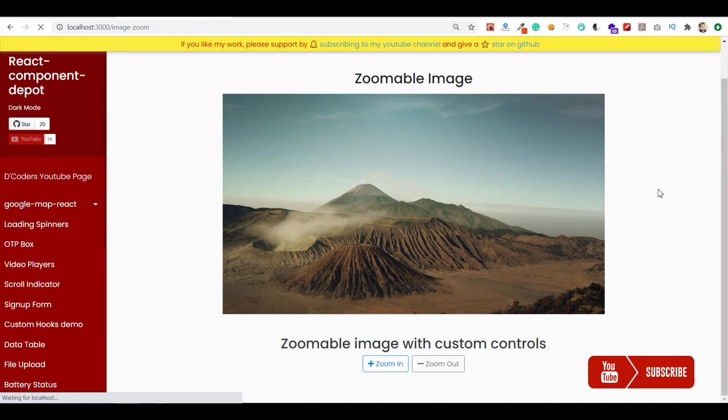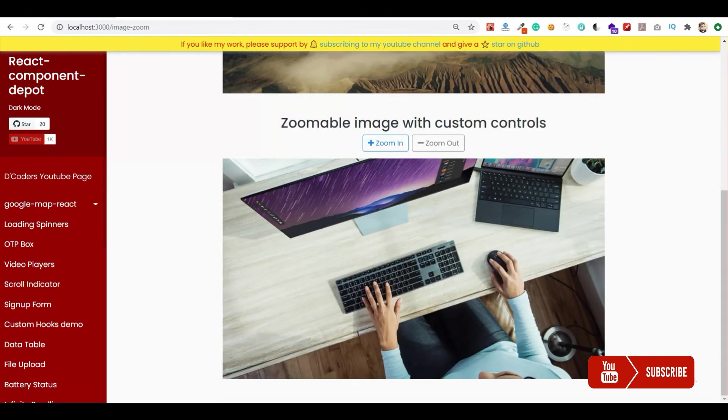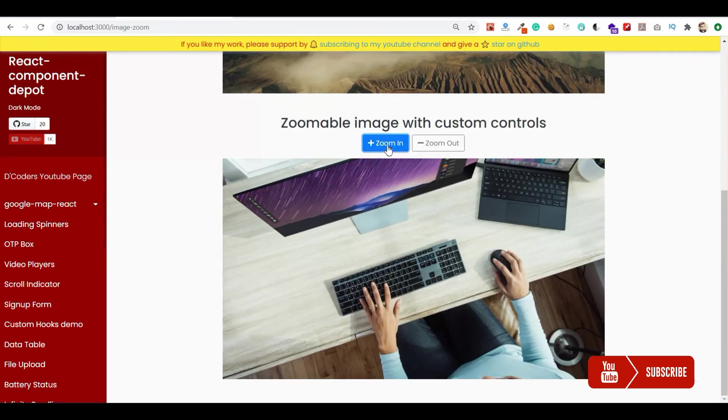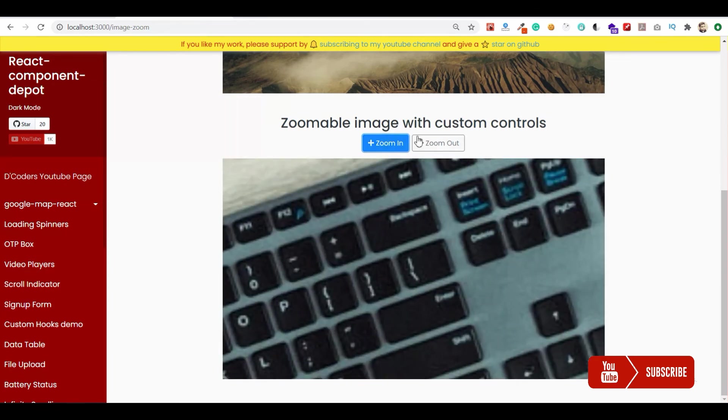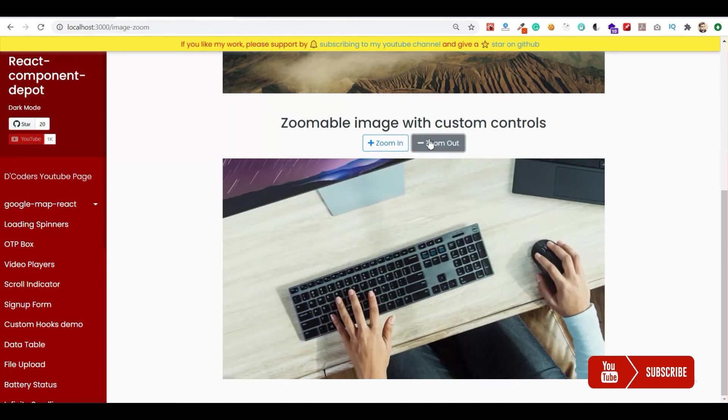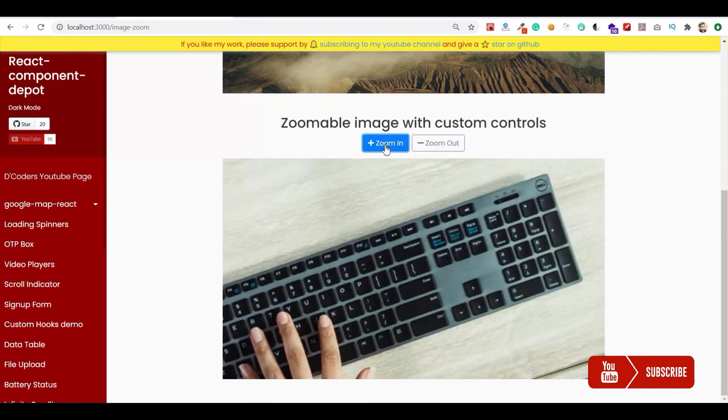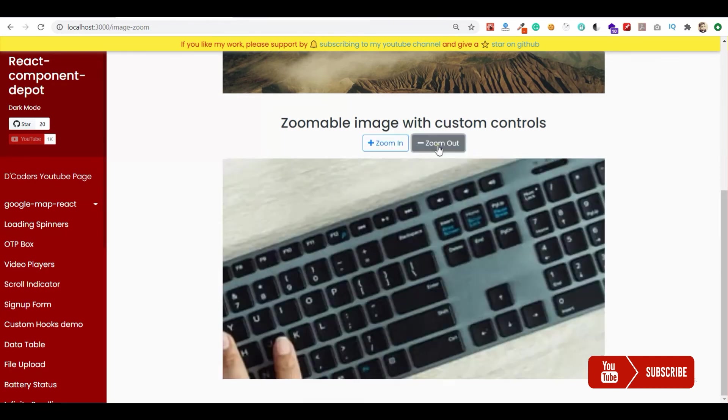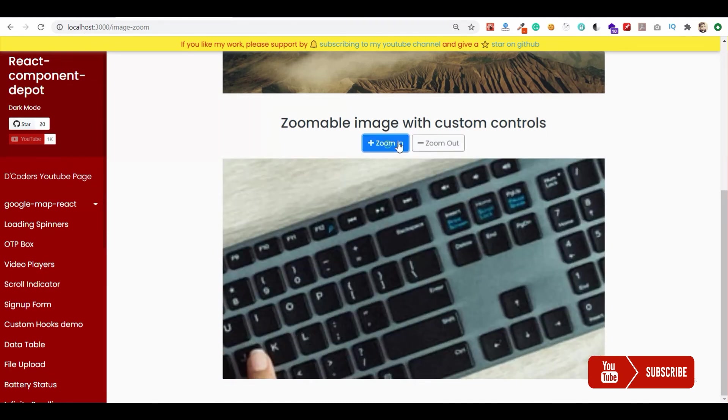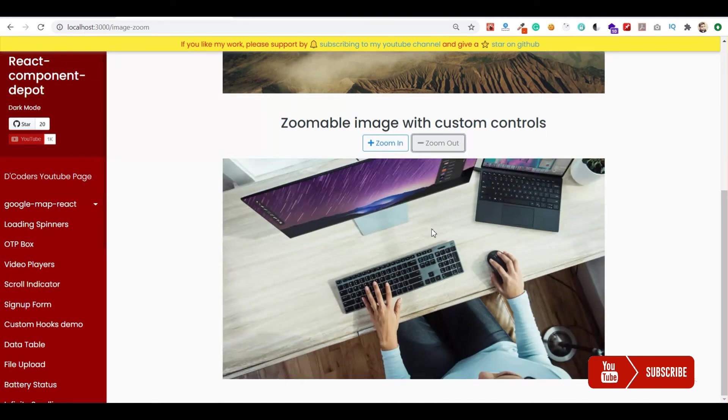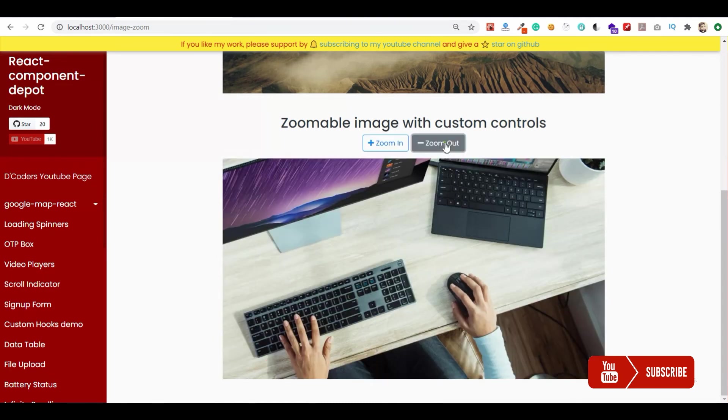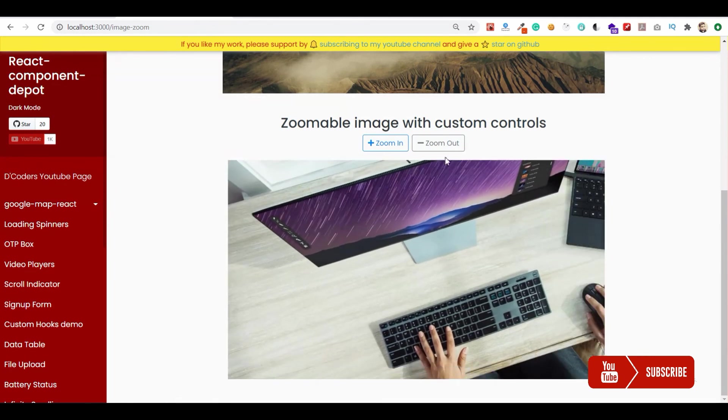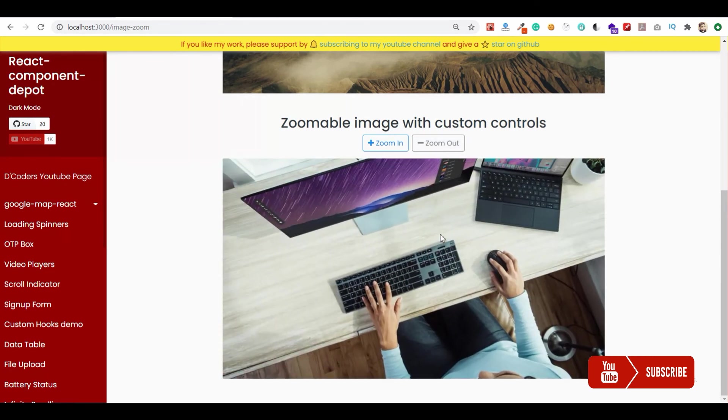So the normal zoom is working and then we go ahead and check this custom control zoom. I'm going to zoom in and it's working on our image. Your normal zoom also will work on this TransformComponent, and you can either use buttons or you can use your mouse to scroll and zoom in and zoom out.